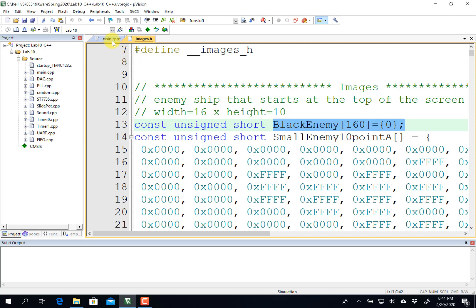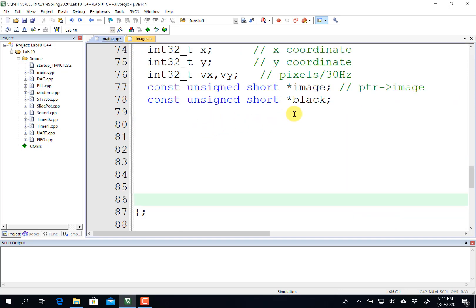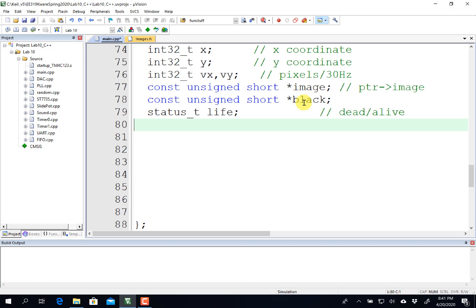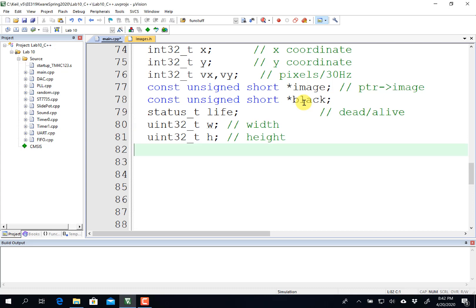So if my small enemy is 16 by 10, I will make a black image of the same type so that I can erase my sprite. And that will be this one here. So when the sprite dies, I can erase it. Just like the other video, every sprite has a life. In this case, alive or dead. And because the sprites may be of different size, we'll encode that, the width and height, into the private structure as well.